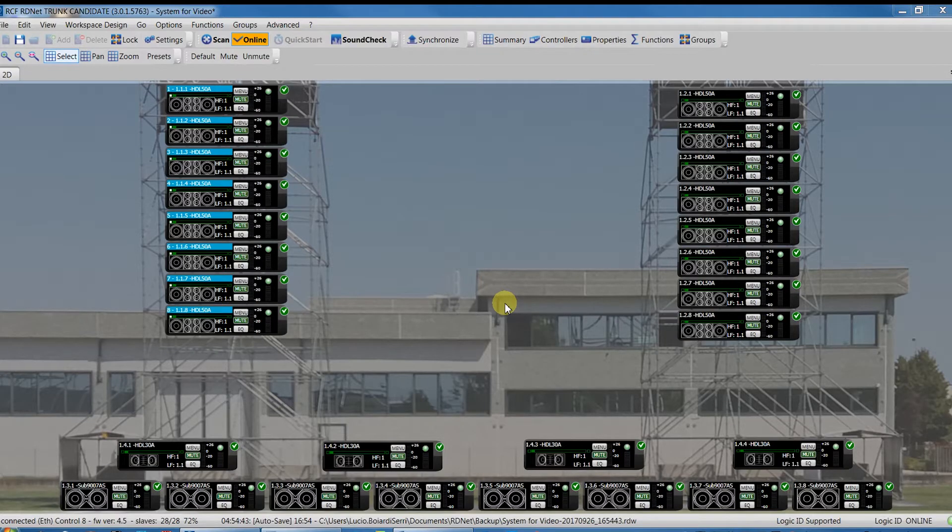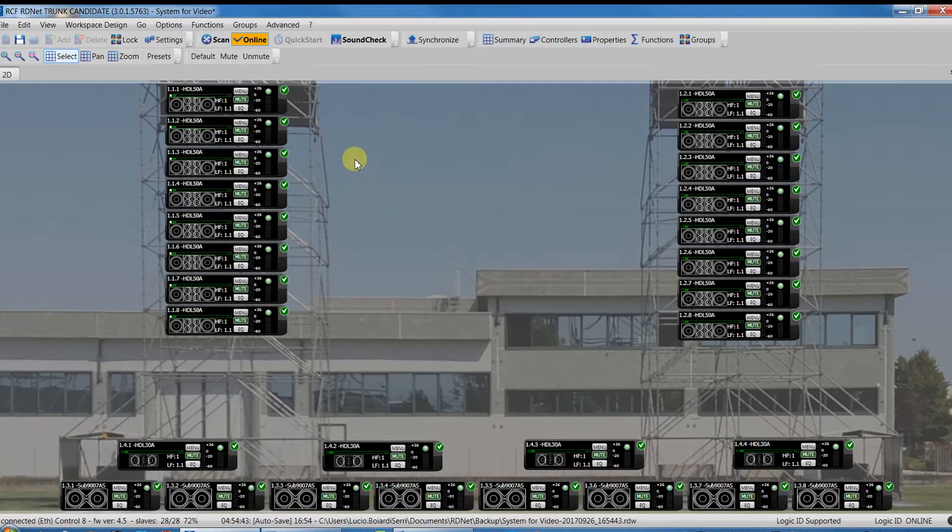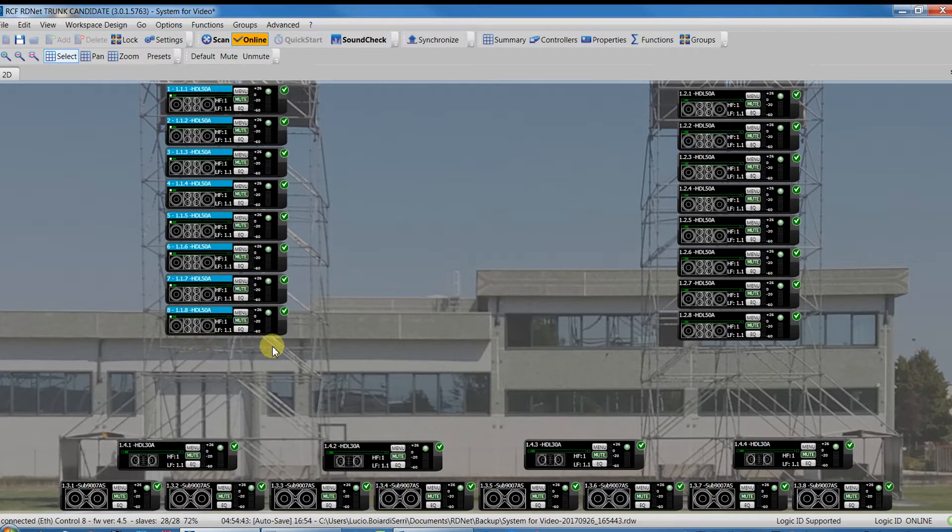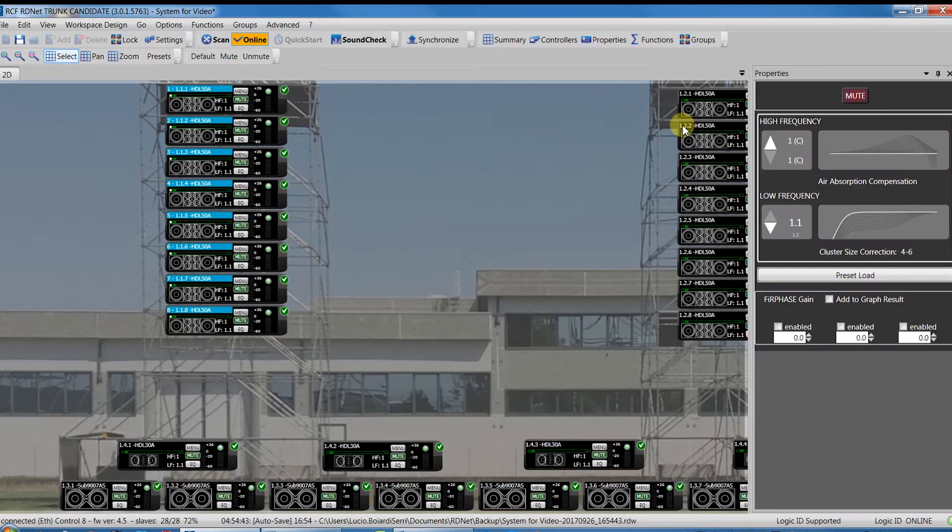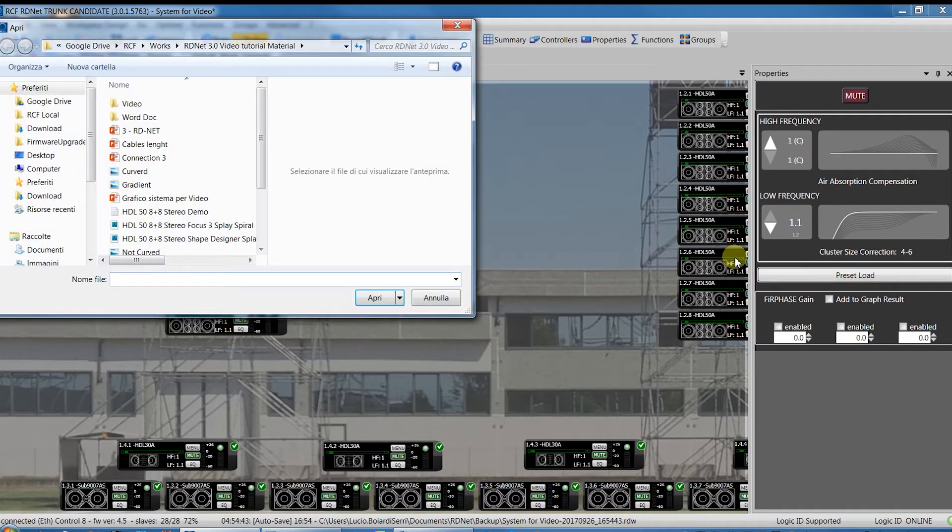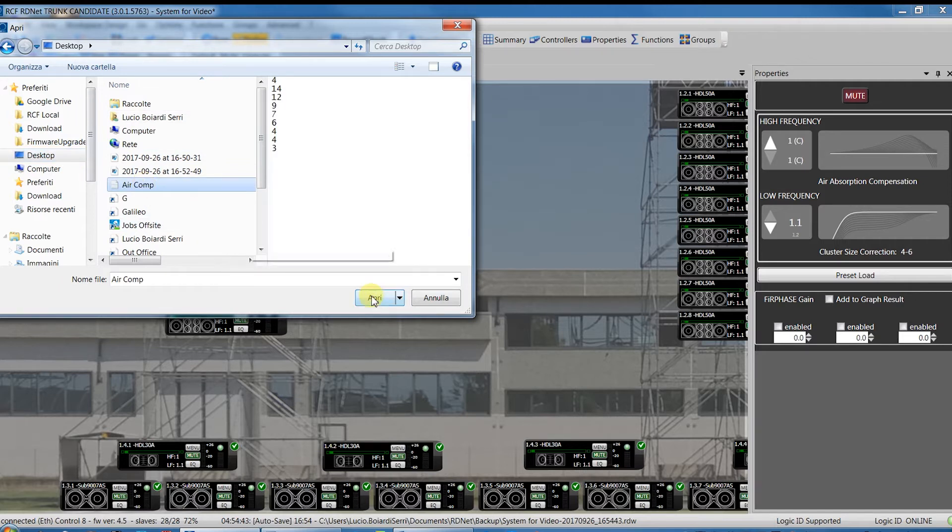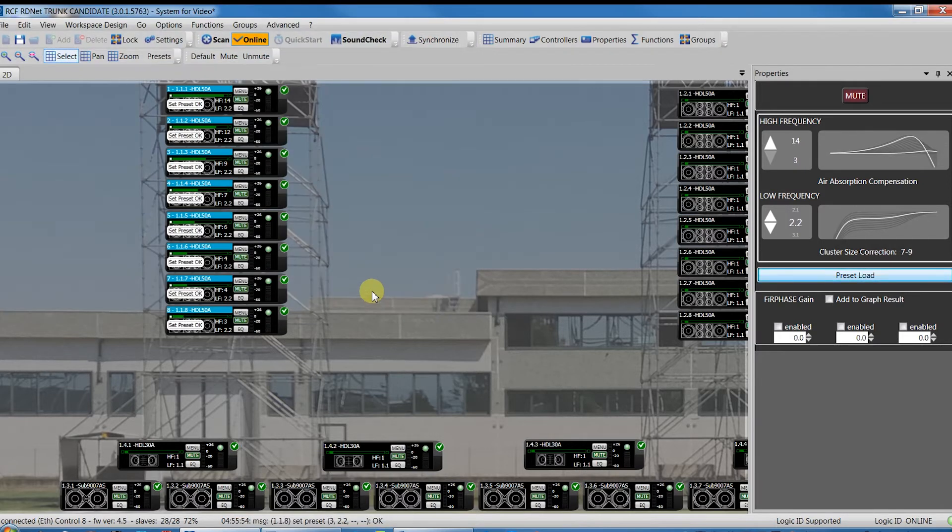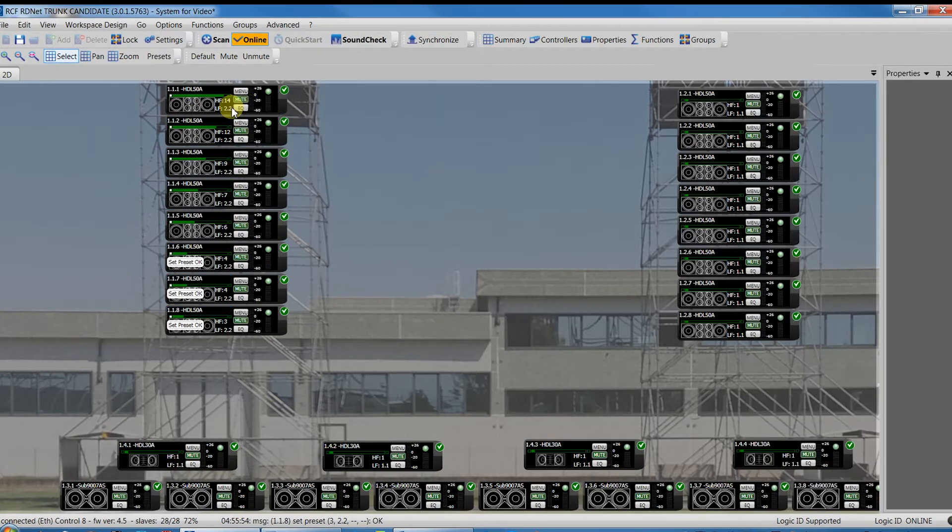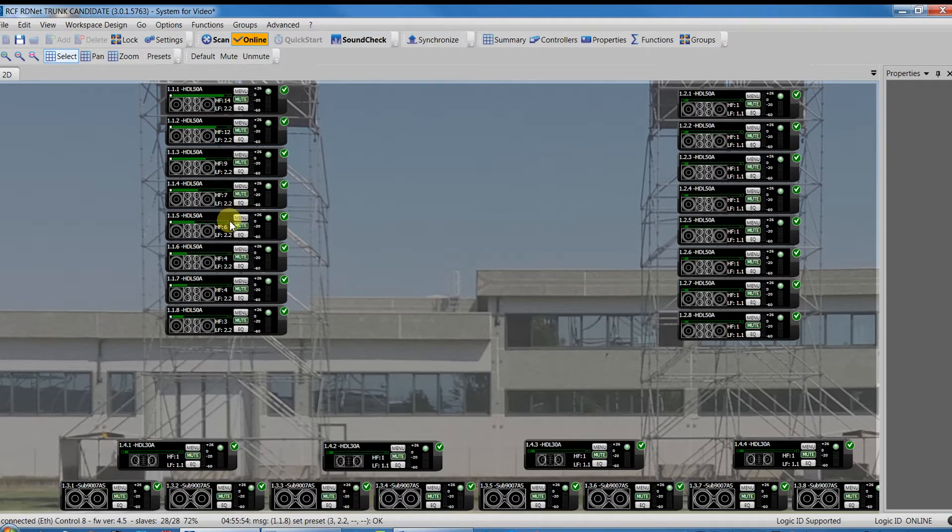Come back to RDNet and after selecting all the devices of the cluster, go in the Properties window and load the file previously saved from Shape Designer. As you can see, all the modules have their own and sometimes different HF correction. Instead, they will share the same cluster size.